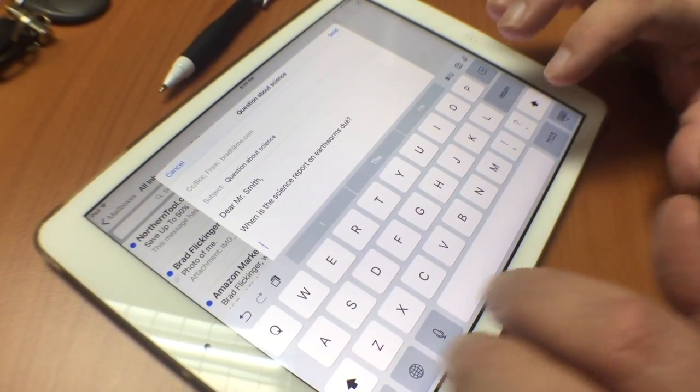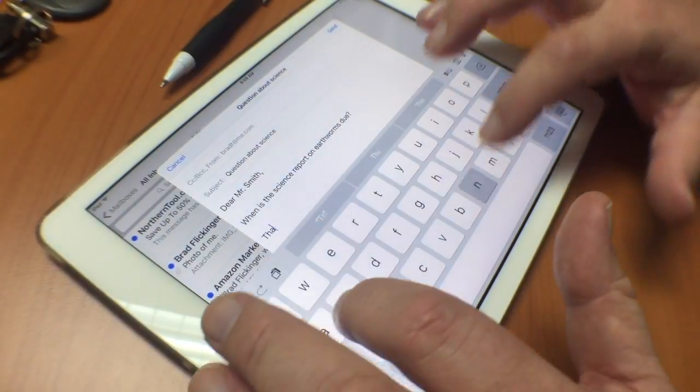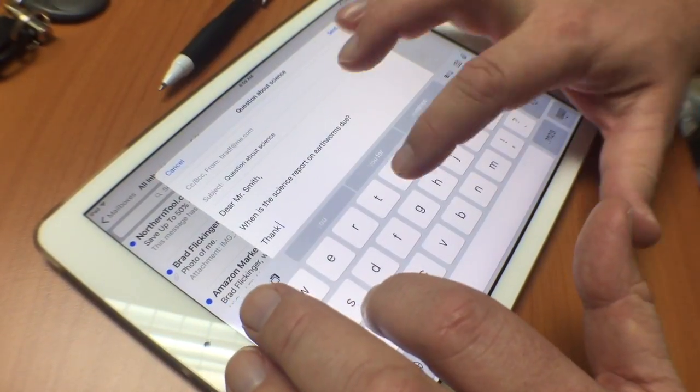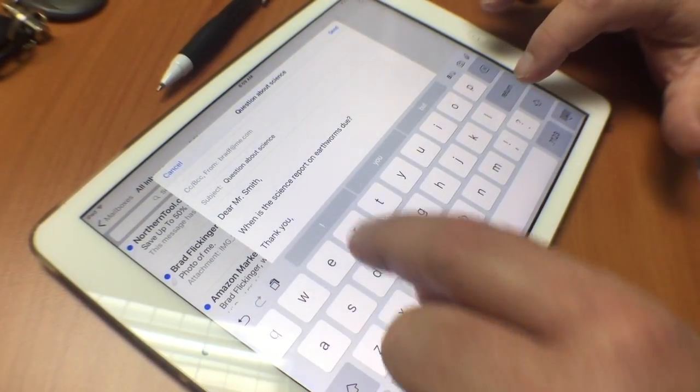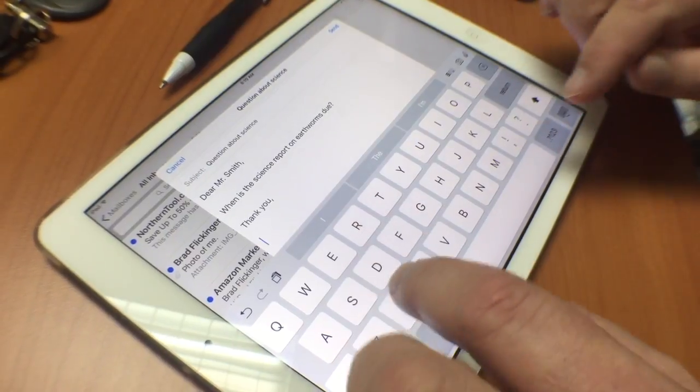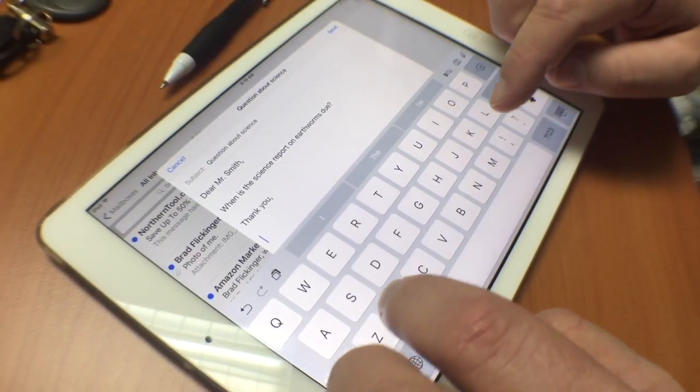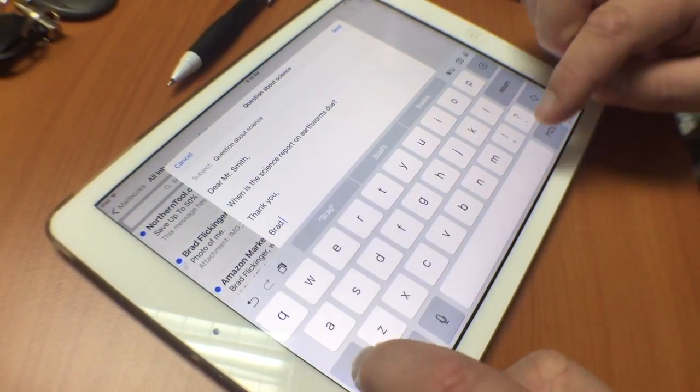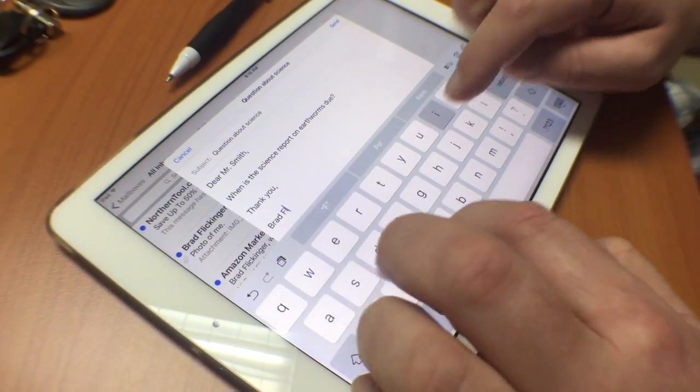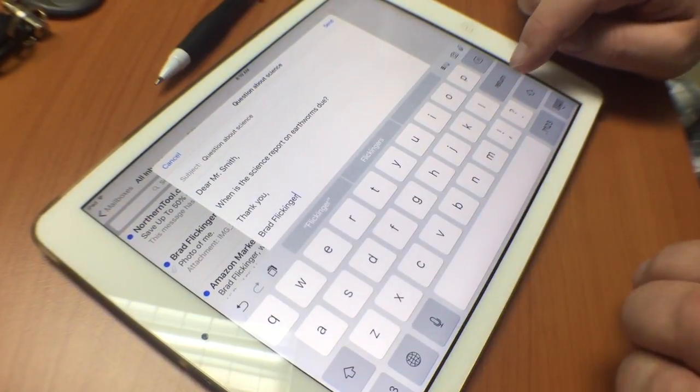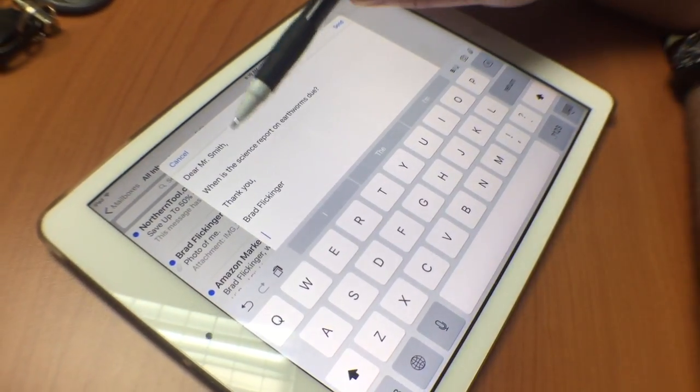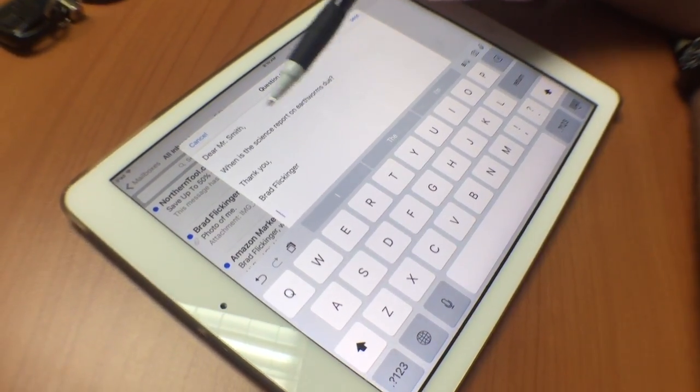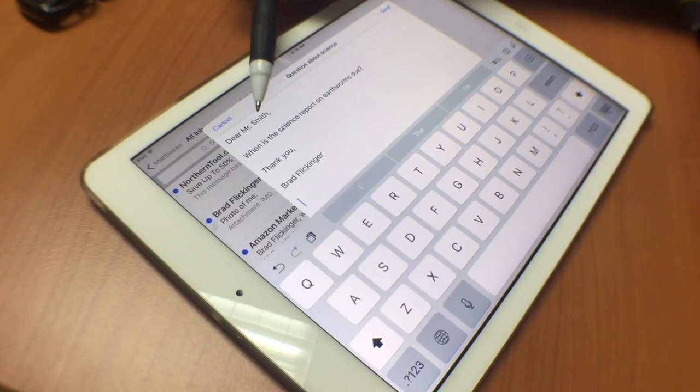Even though we're going to know who it's from, we properly sign our emails. I'll say 'Thank you' with a comma, then go down a few more lines and type 'B Flickinger.'